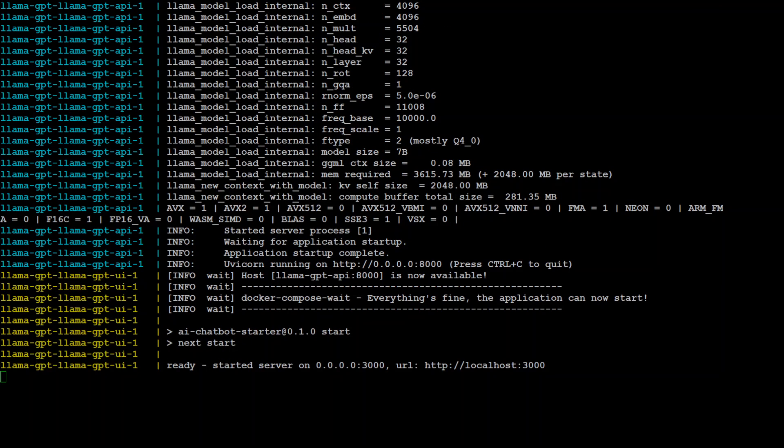As you can see, it is running. It is downloading all the layers and stuff. It is still running and now it is almost at the end. Now it's ready and it has started server on this URL or IP at port 3000. We can access it through localhost 3000.